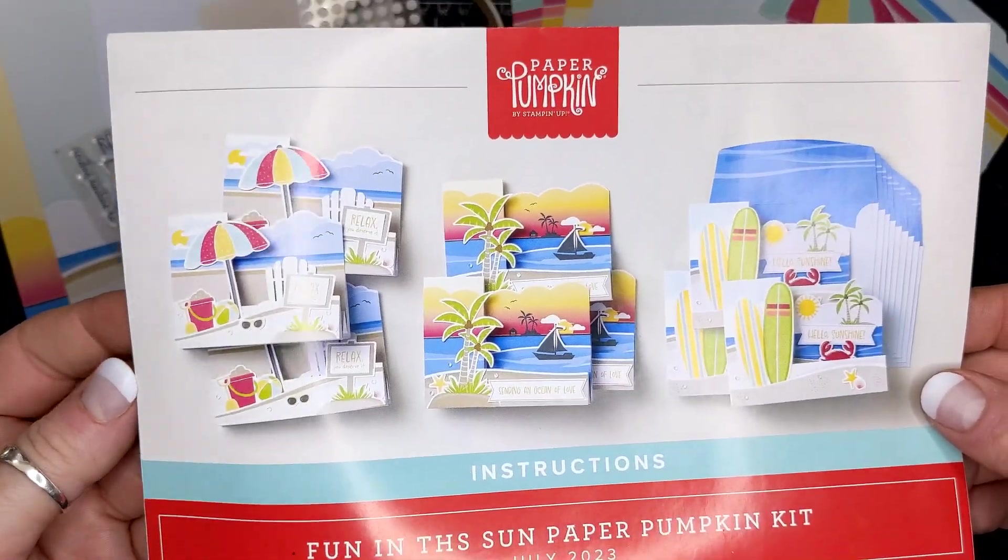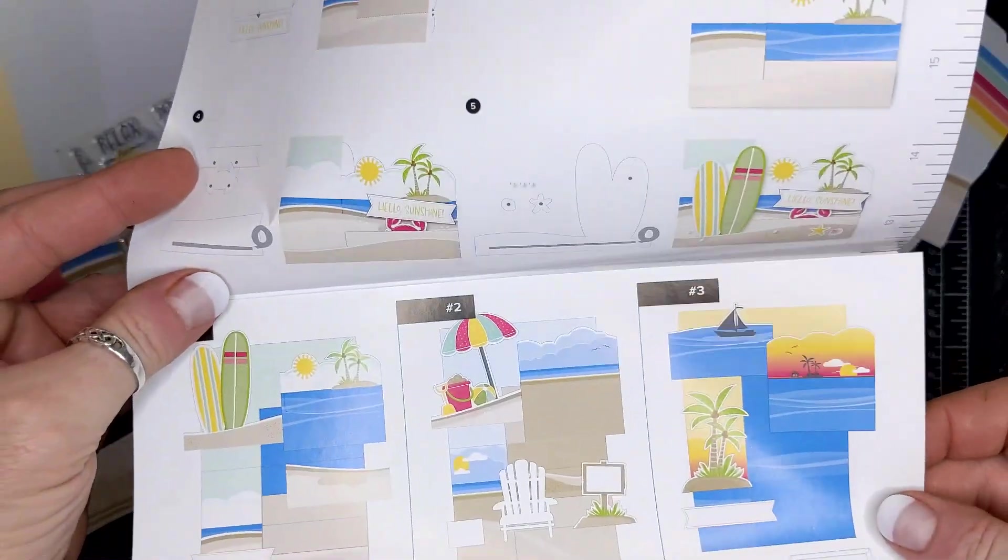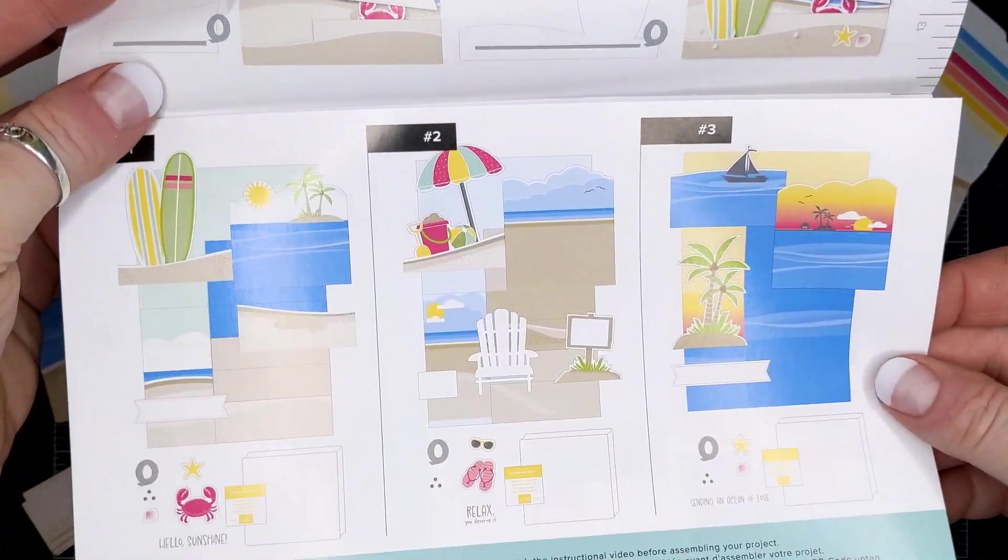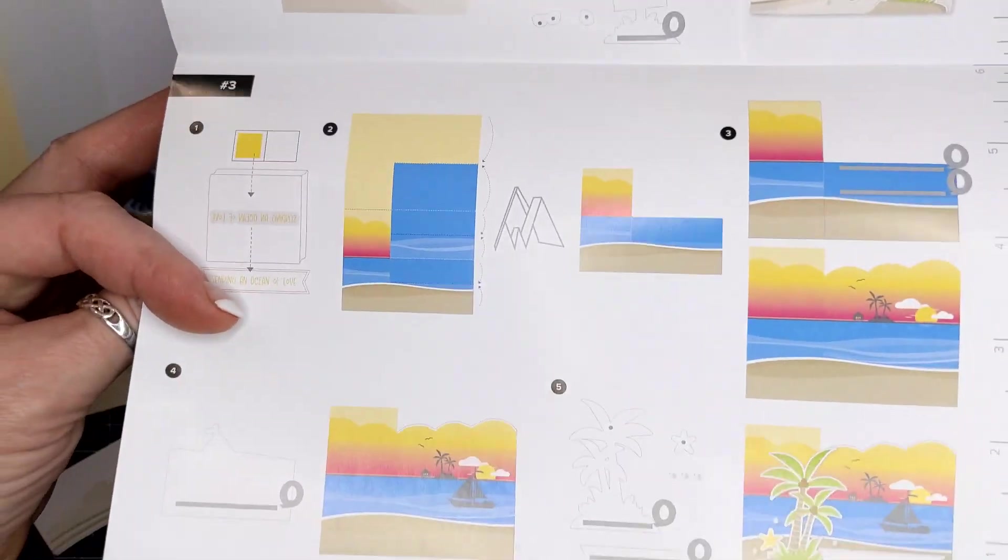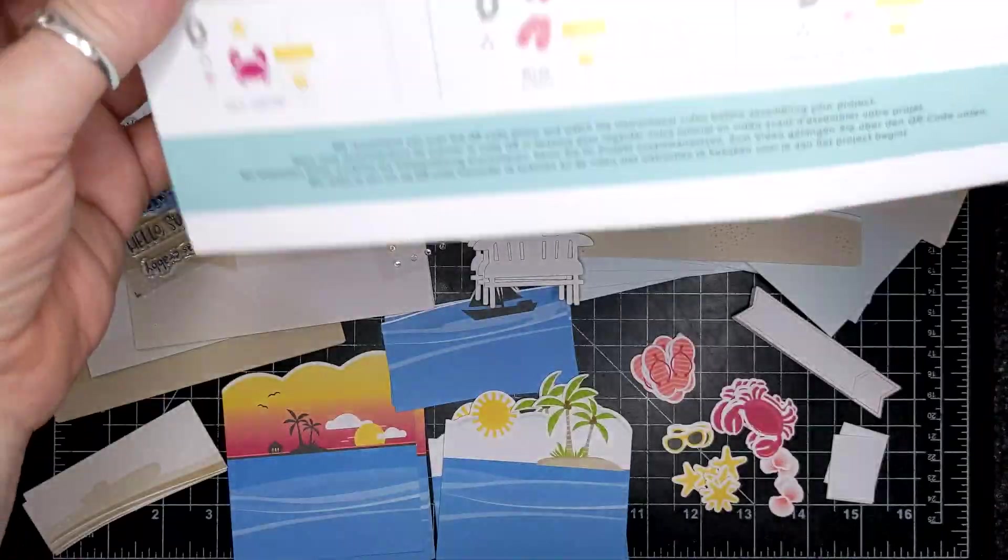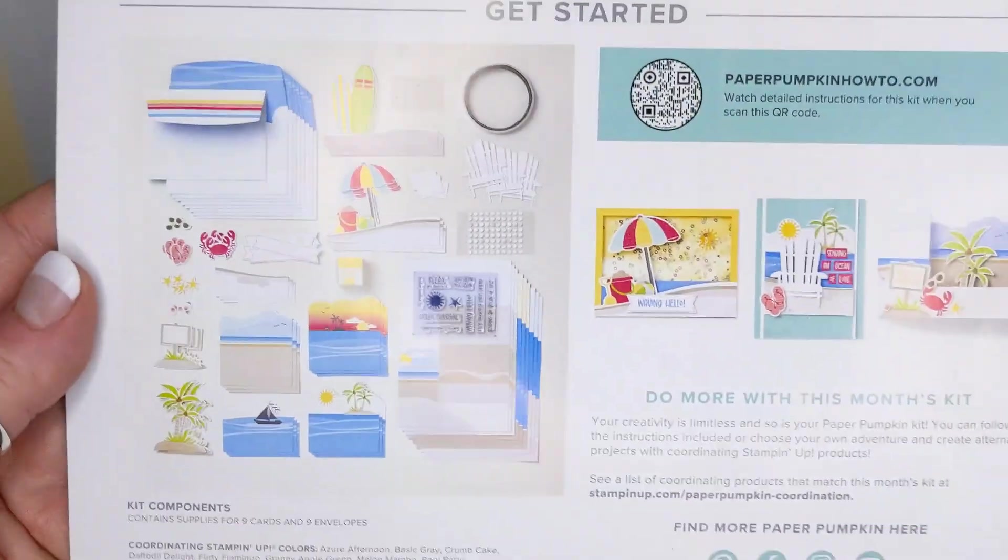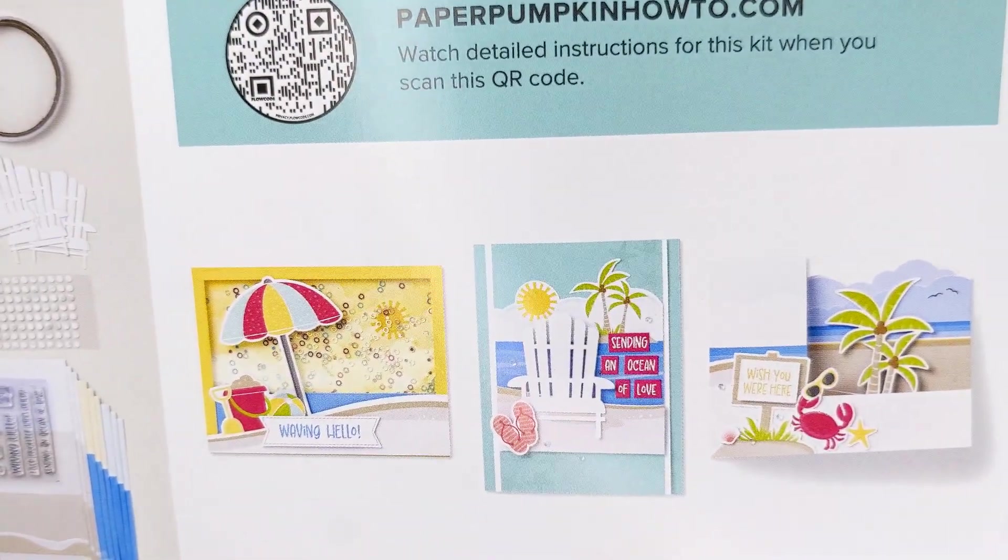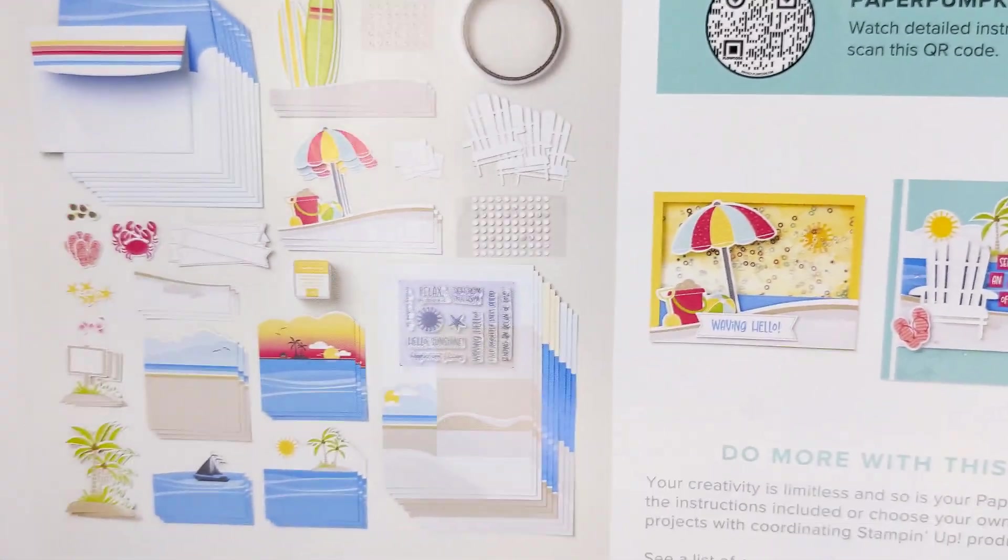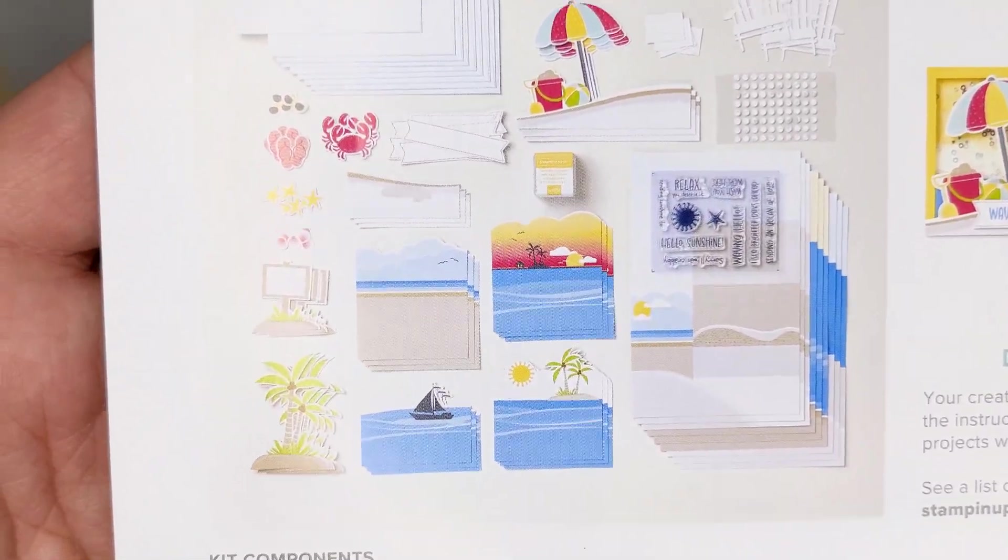The coordinating colors were Azure Afternoon, Basic Grey, Crumb Cake, Daffodil Delight, Flirty Flamingo, Granny Apple Green, Melon Mambo, and Pool Party.